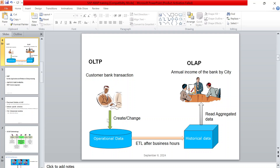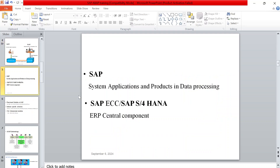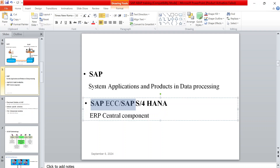Transactions created in the OLTP system are copied to the OLAP system using the ETL process - Extraction, Transformation, and Loading - every day after business hours. In OLAP we maintain historical data, like the last 10 years, for analysis. In OLTP we maintain only operational data, maybe the last three or four years. First we load master data, then transactional data into the OLAP system. SAP S/4HANA is database-dependent - it runs only on HANA database, unlike SAP ECC which is database-independent.